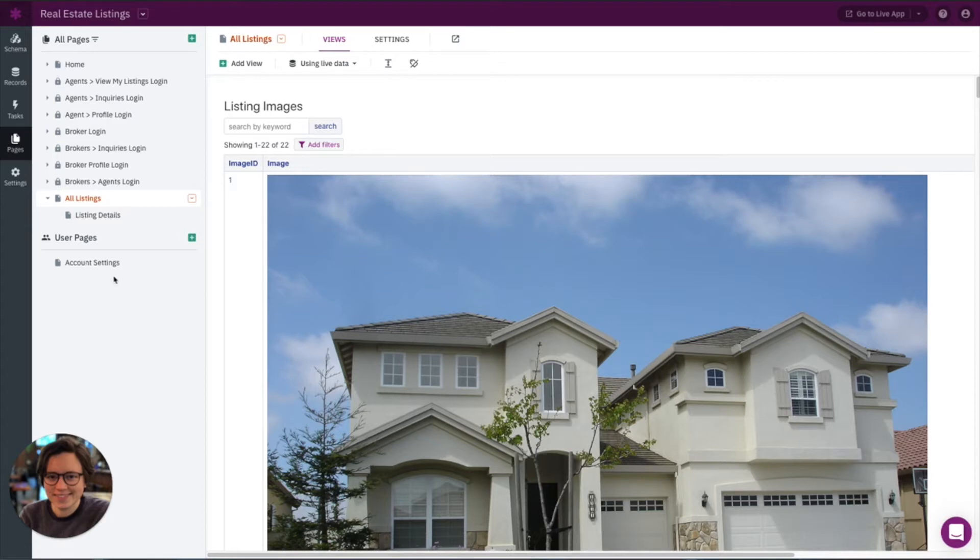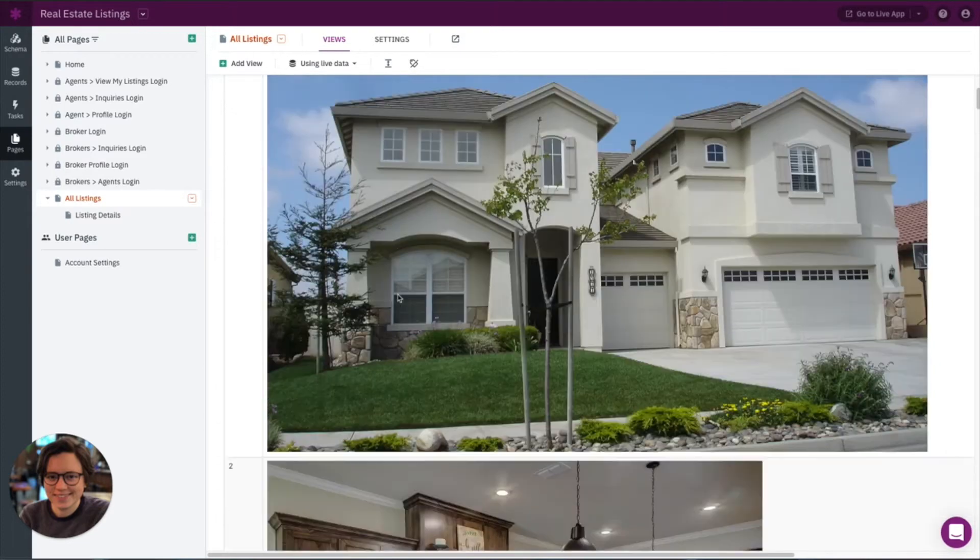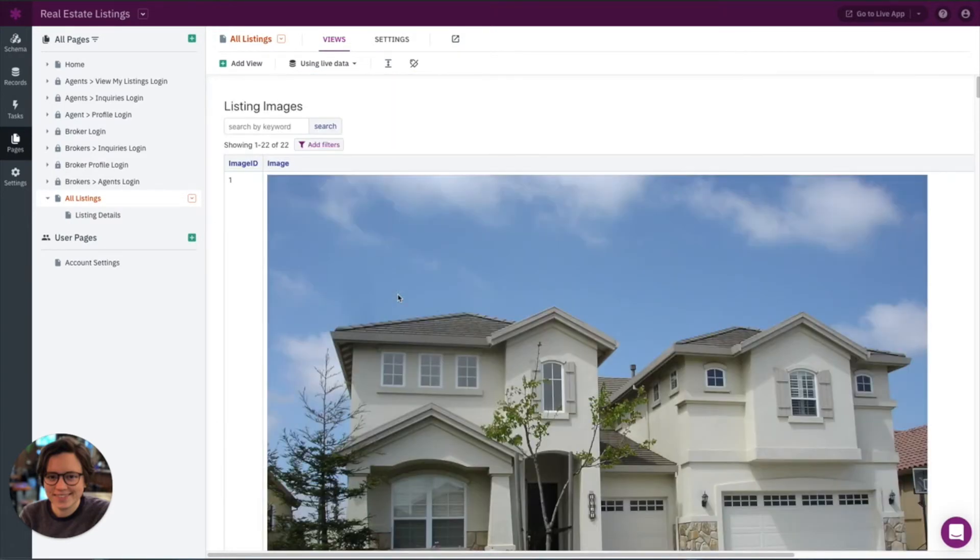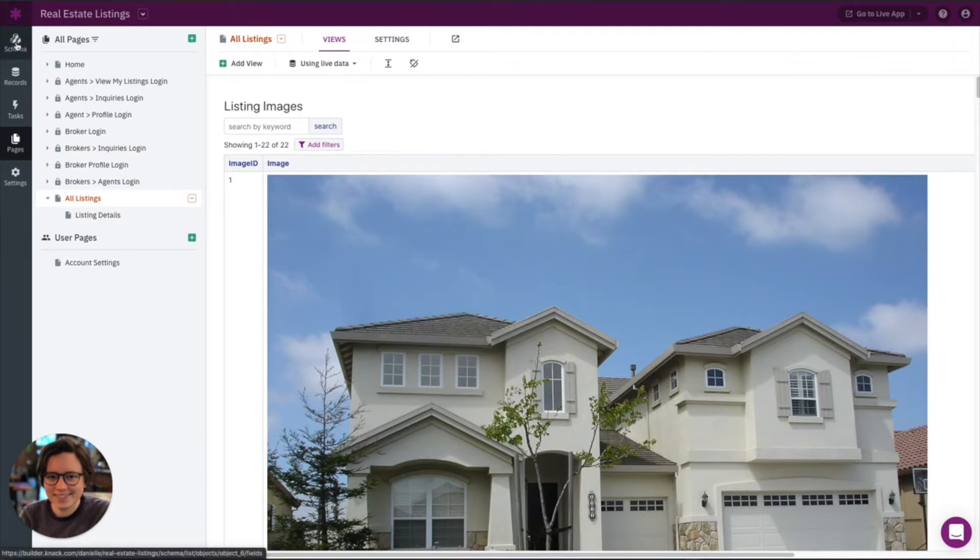Okay, so let's go over resizing these images. First here, we have our listings table showing our images that we just looked at. You can see there are a bunch of different sizes. So we want to go over to the schema section of our app. We want to find this image field so we can edit the settings.